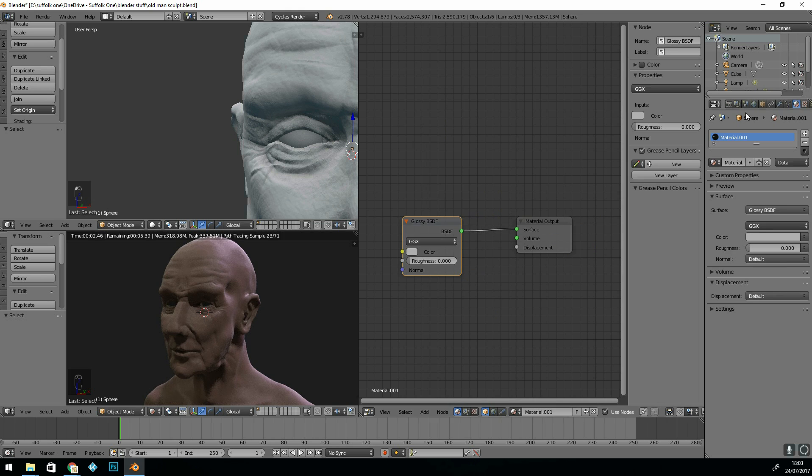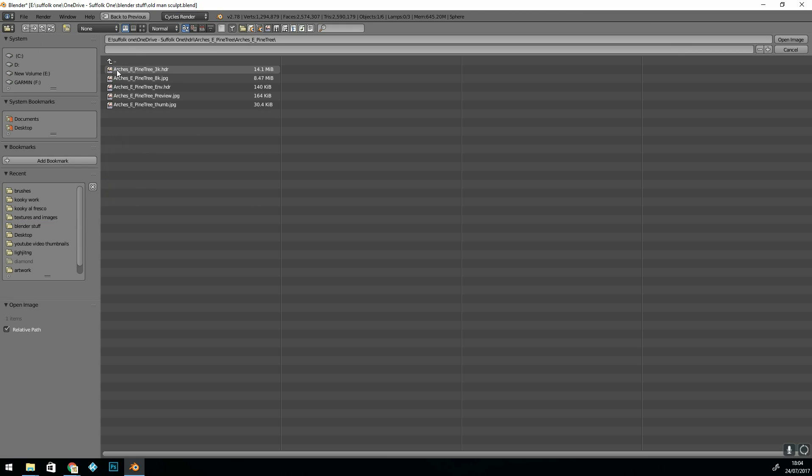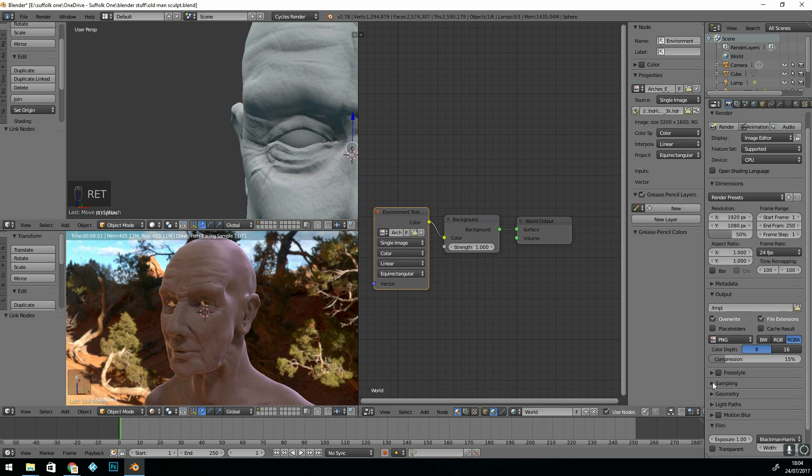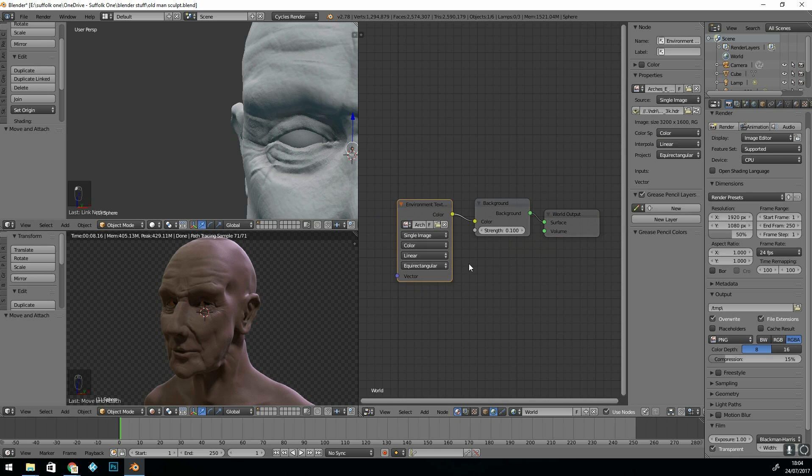Put an HDRI in the background to give it some natural reflections. It doesn't look too far away from skin colour but it does look very plasticky.